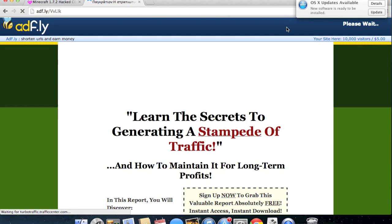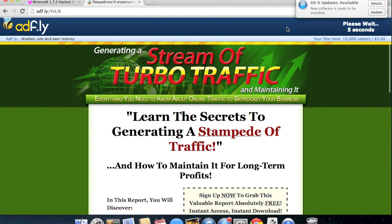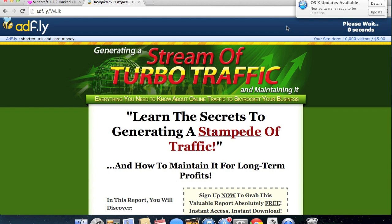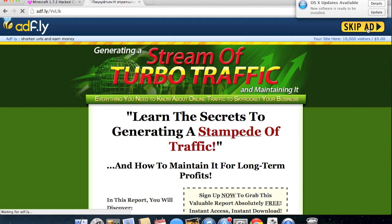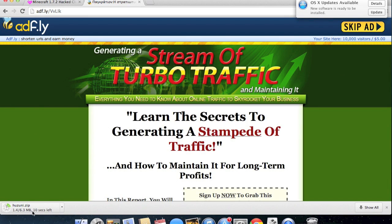I will leave the link in the description of that page too. But I will leave the Wizard Hacks page there as well. And then once you skip the ad this time, you're going to download Huzuni.